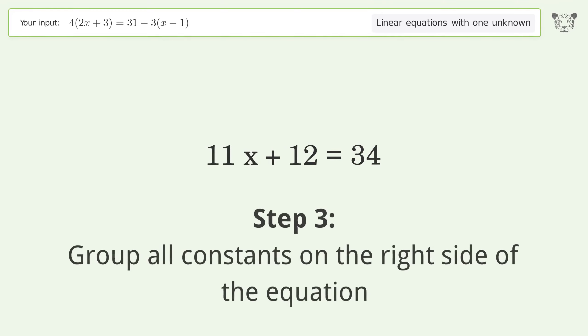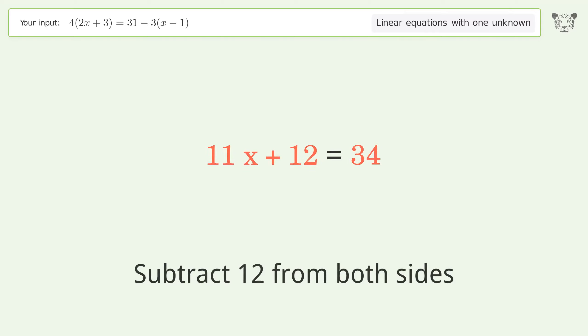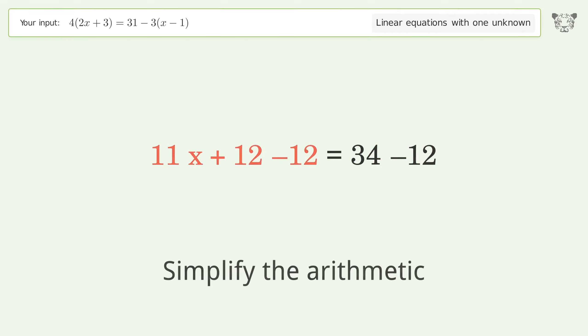Group all constants on the right side of the equation. Subtract 12 from both sides. Simplify the arithmetic.